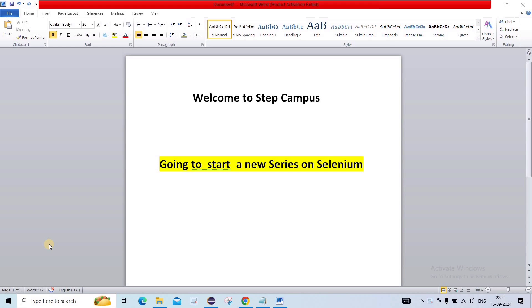Hi everyone, welcome to my new series where I will be teaching you Selenium from the scratch. Whether you are a complete beginner or looking to sharpen your skills, this playlist is designed just for you.